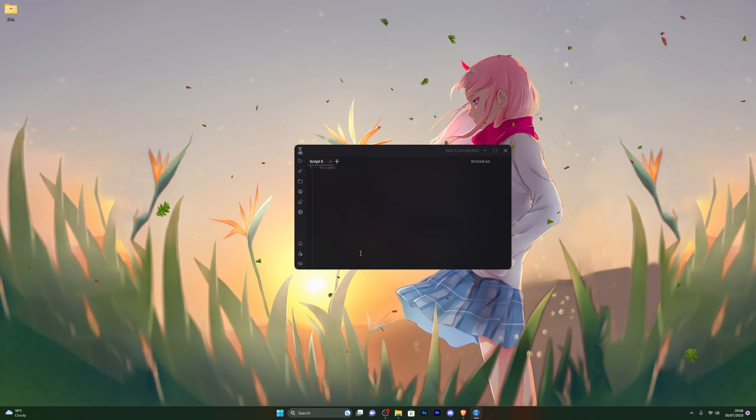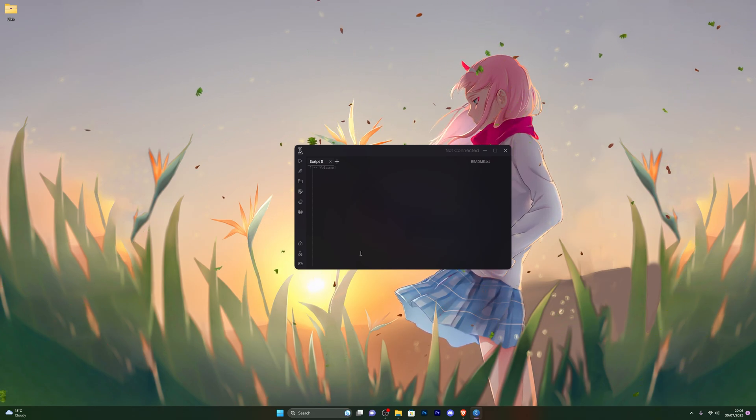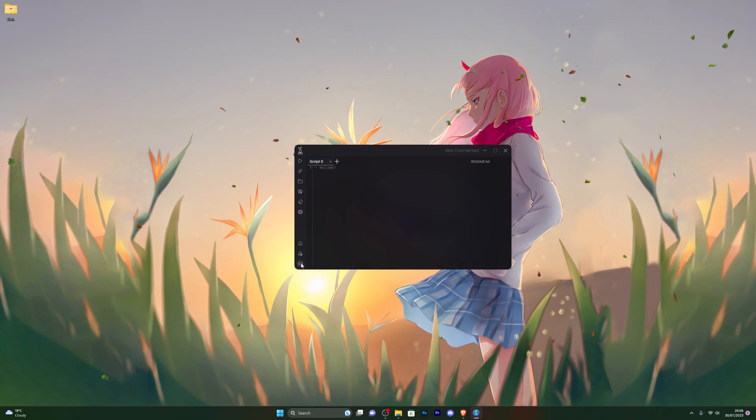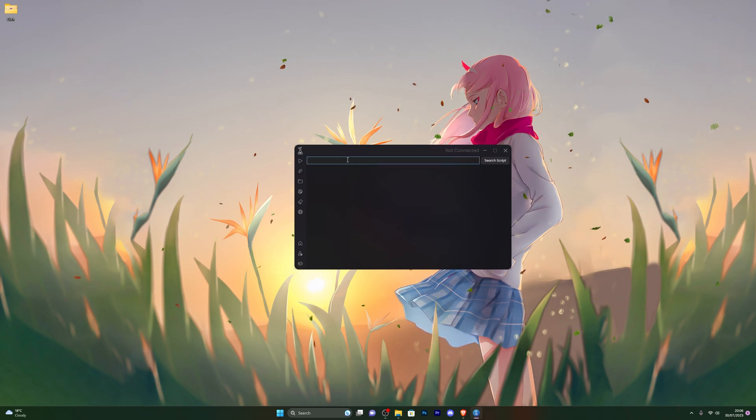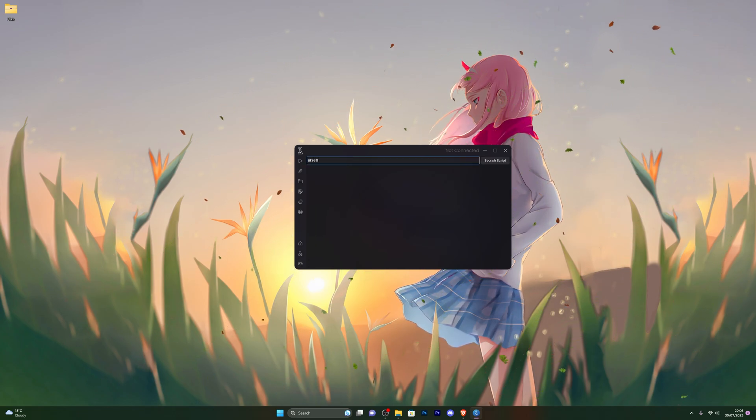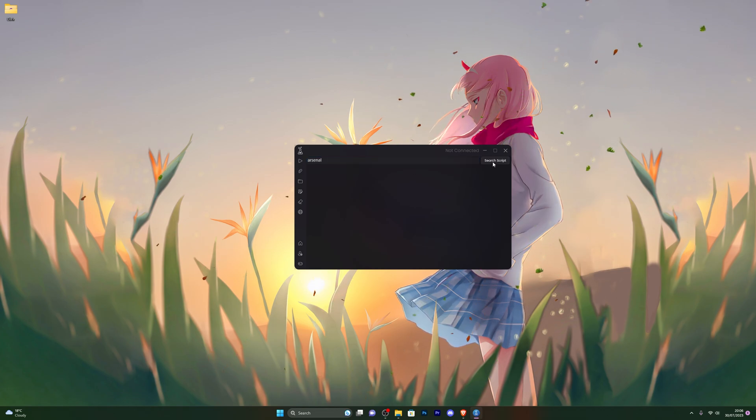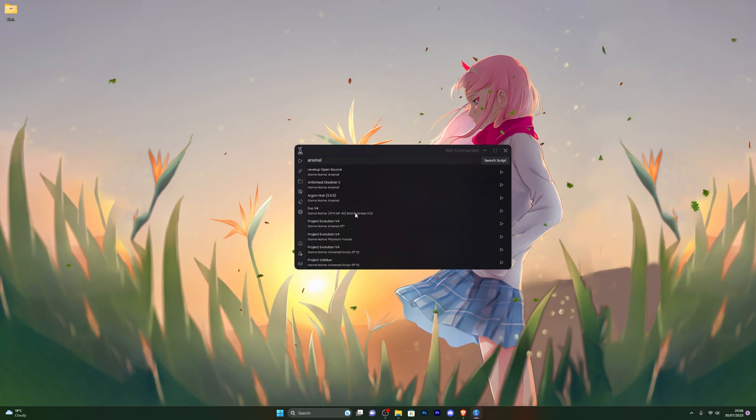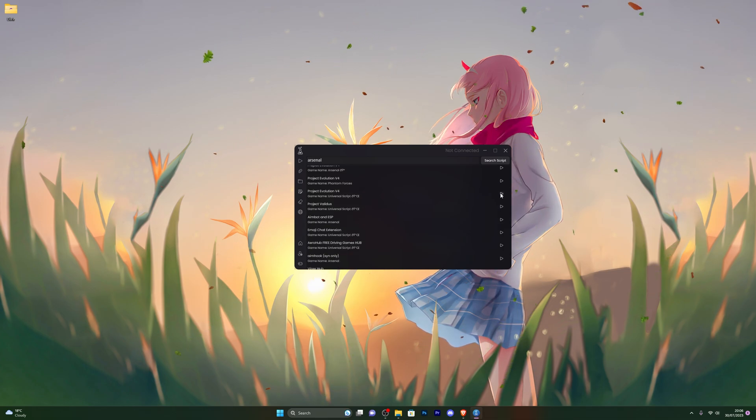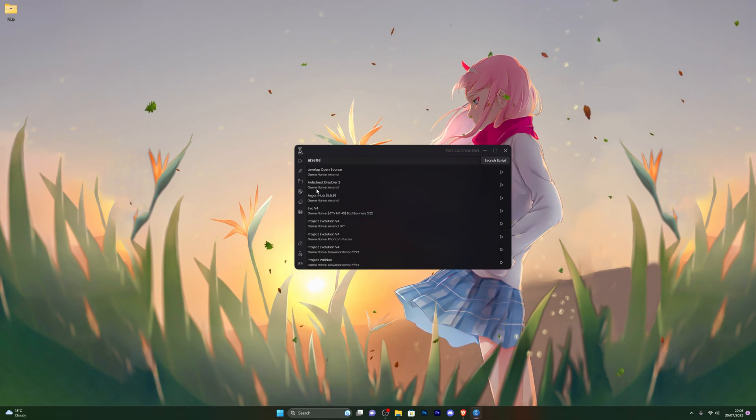Now I will show you all of the functions of the executor before we get into actually using it within Roblox. Firstly, down here you've got the script hub. If you click this and search for any scripts, for example if I want an Arsenal script, I can simply search for Arsenal scripts and it's going to give me a bunch of scripts for Arsenal. You can simply click on execute and that will execute the script.